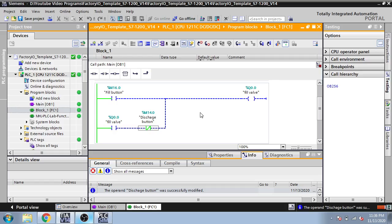Set and reset is basically like latching and unlatching. I don't use latch and unlatch anymore because when we need latching in our program, we use set and reset — it makes the program easier. So thank you very much for watching my videos.